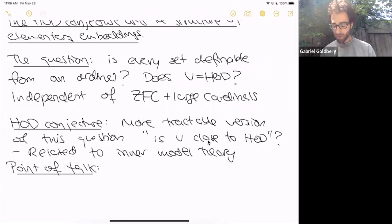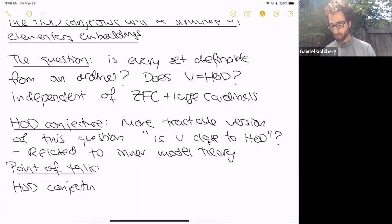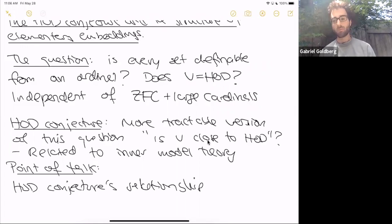The point of the talk is to discuss how the HOD conjecture is related to the large cardinal structure and constraints on large cardinals.